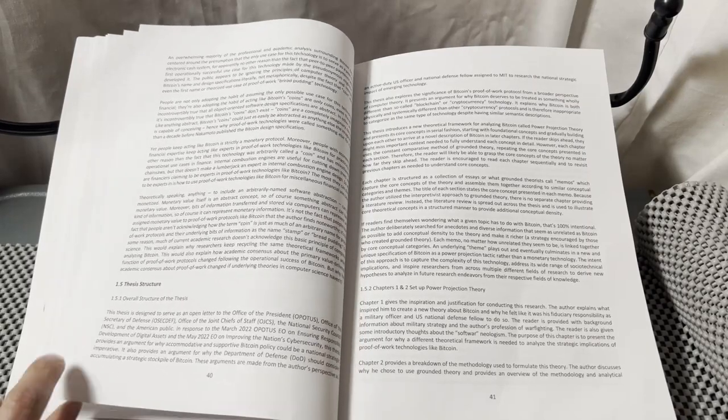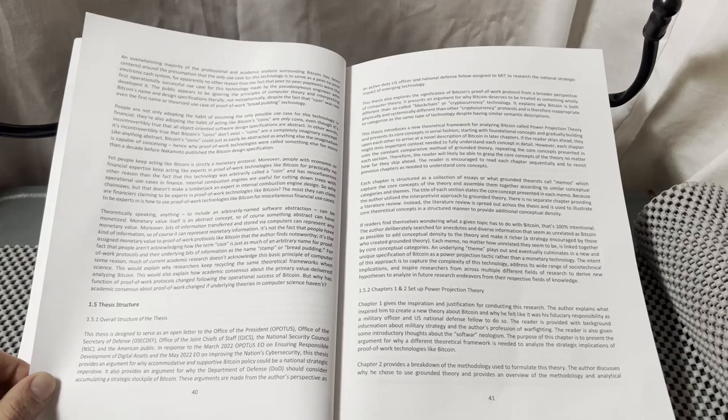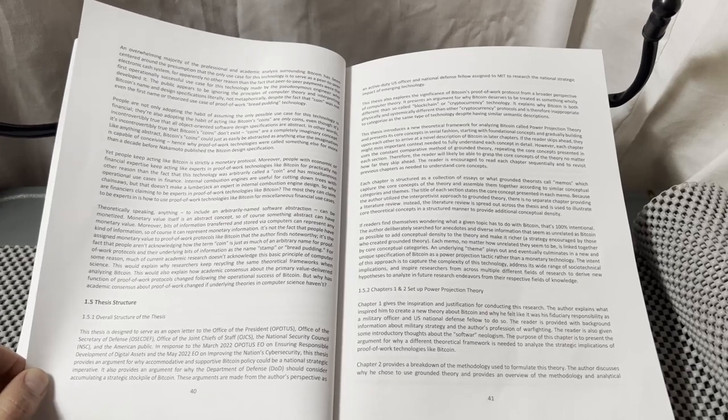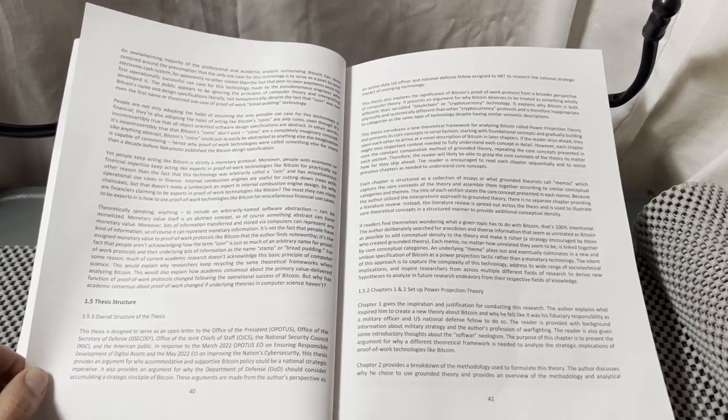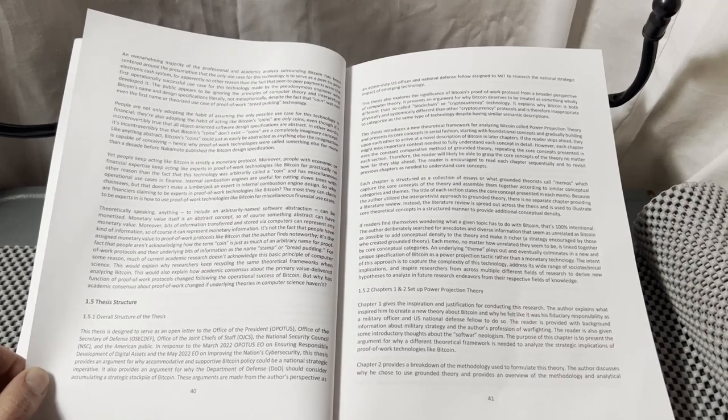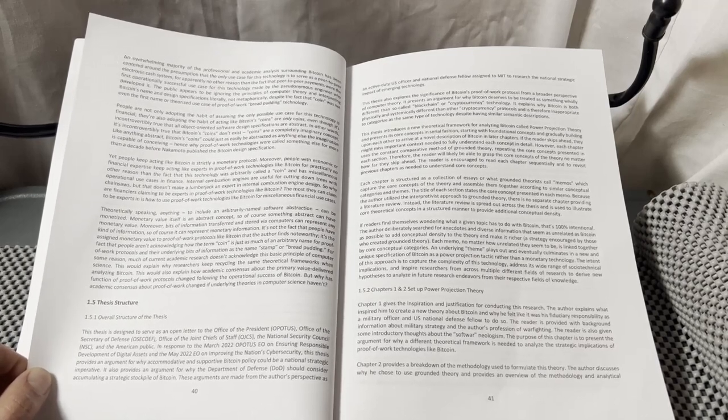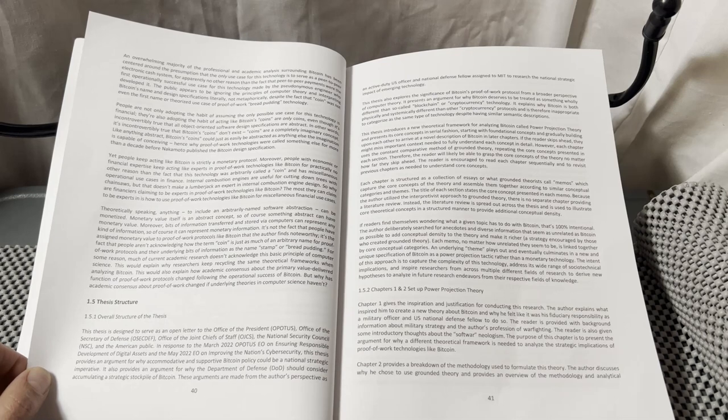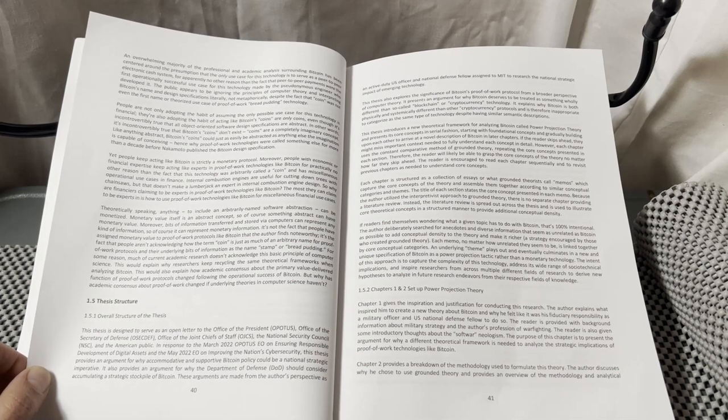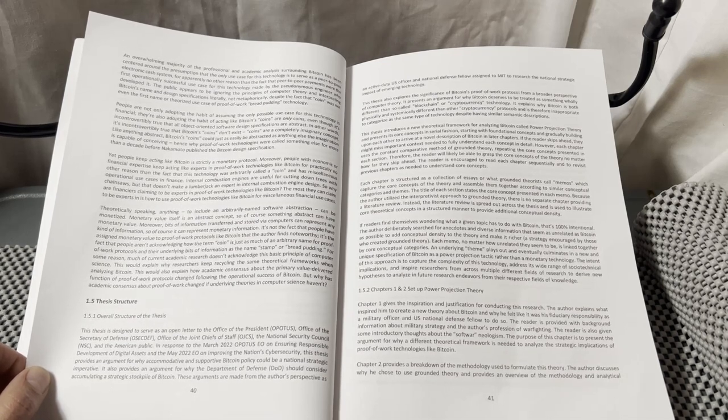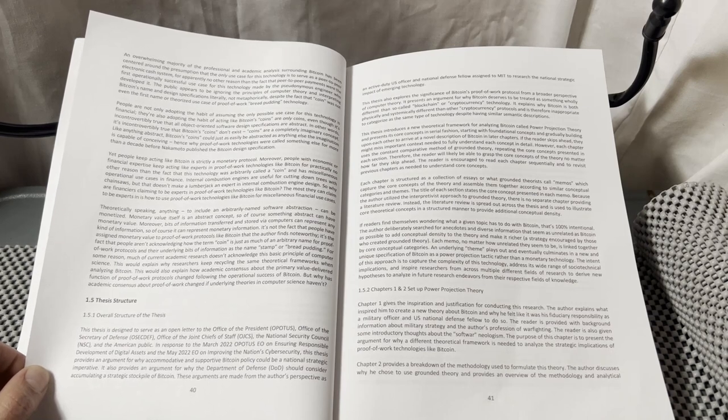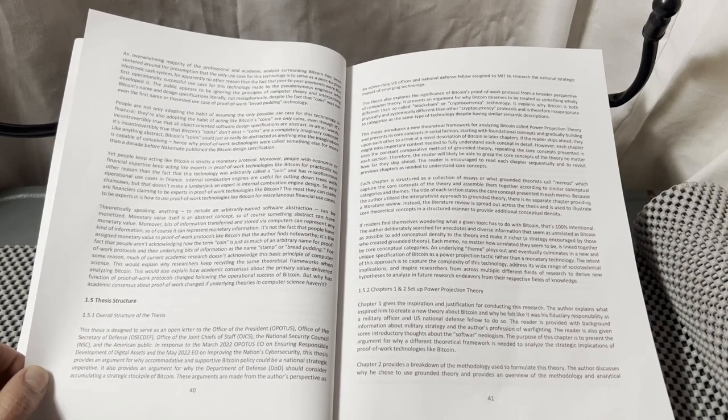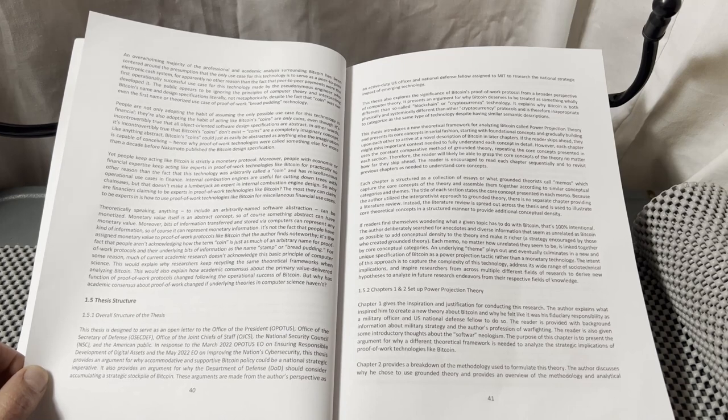Chapter 1.5 Thesis Structure. Overall Structure of Thesis. This thesis is designed to serve as an open letter to the Office of the President, Office of the Secretary of Defense, Office of the Joint Chiefs of Staff, the National Security Council, and the American public.